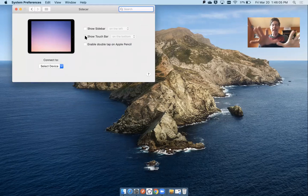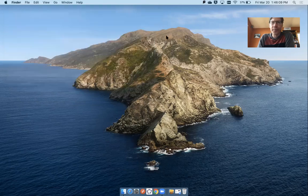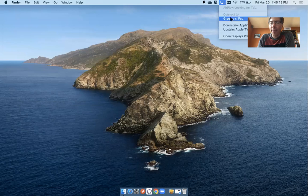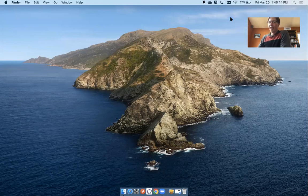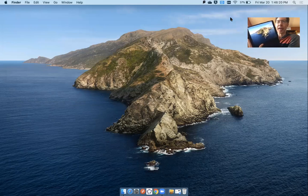Make sure, again, this is in System Preferences, make sure that the Sidecar both Show Sidebar and Show Touch Bar are unchecked. Otherwise, when you connect with Zoom, you're going to have problems. So now I'm going to make the connection to my iPad. And as I do that, a couple of things kind of change. But my iPad has now turned into a second monitor for my MacBook Pro.